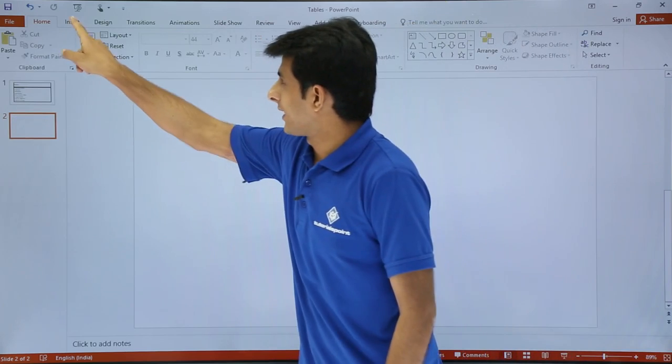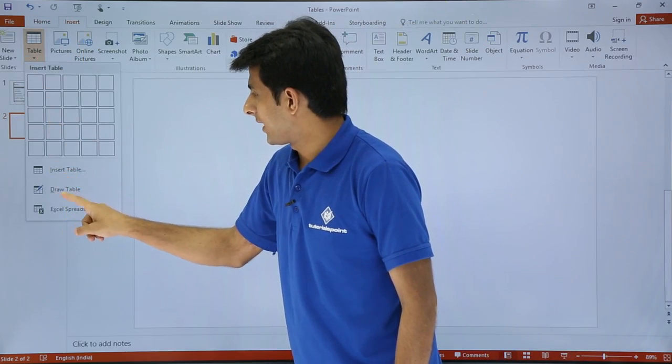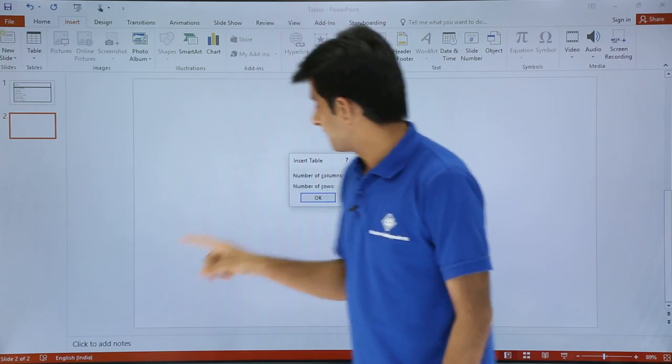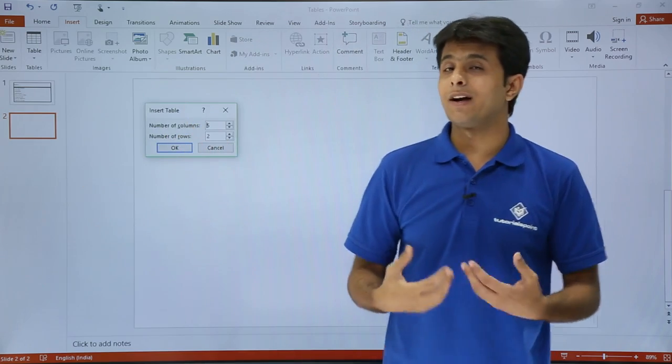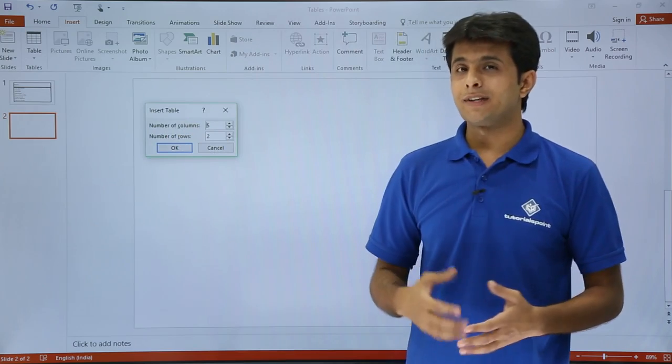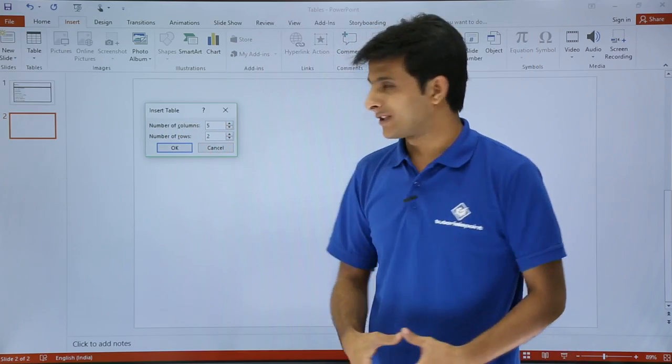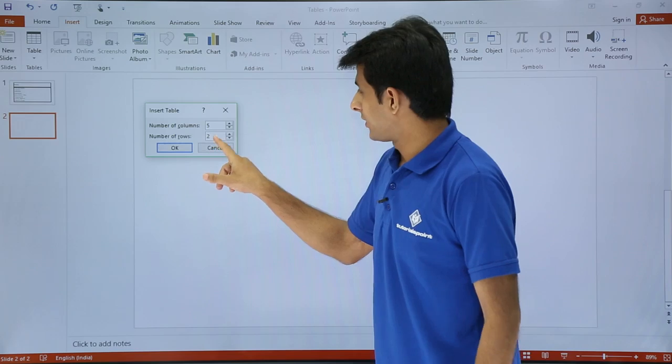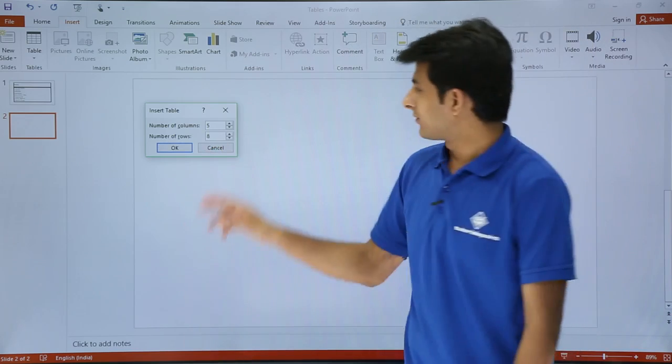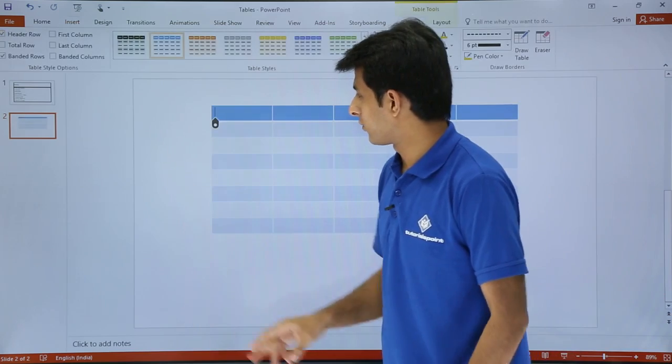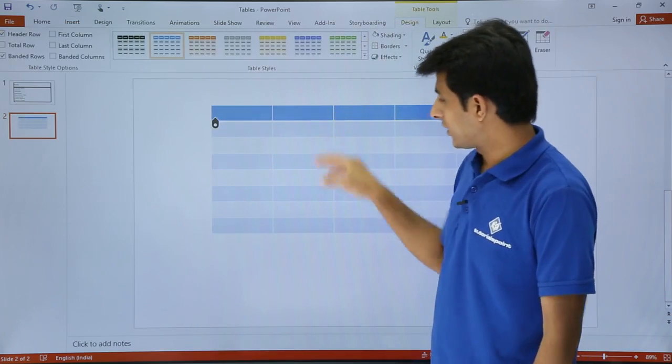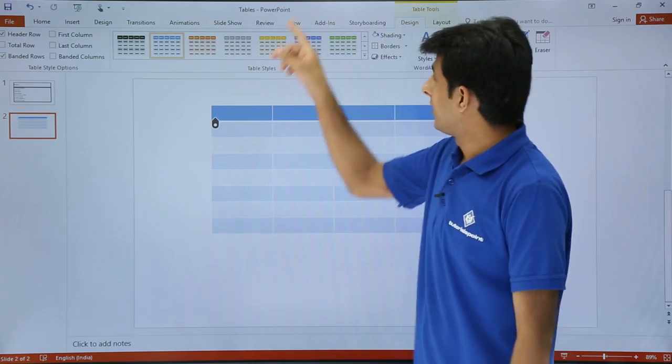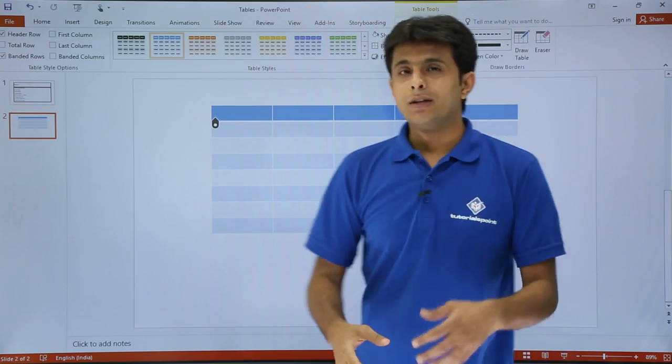Second method is I can go to Insert tab, click on table, and click on Insert Table. Once I click on Insert Table, it will ask me how many columns and rows I want. I'll say I want five columns and eight rows, and I'll click OK. You see a similar table with five columns and eight rows. Again, I'll get the Design tab and Layout tab.